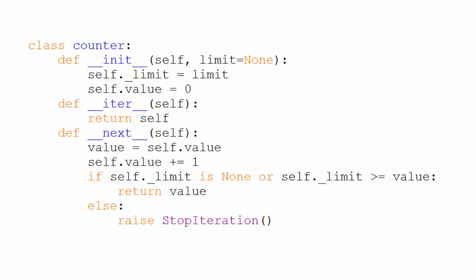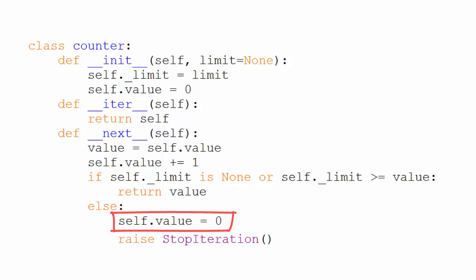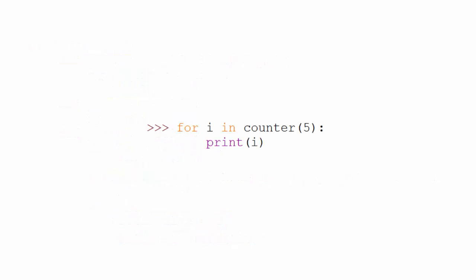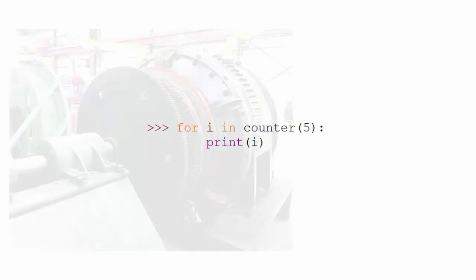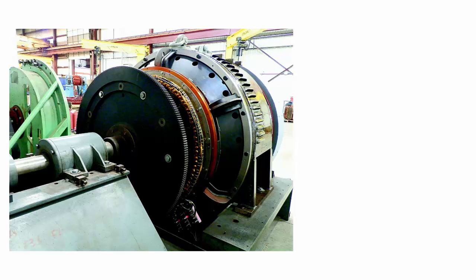We could fix that by setting self.value to zero before raising the stopIterationException, but since we're likely to call counter as if it were a function rather than as a way of initiating an object, we're unlikely to need to iterate through it multiple times. Okay, so it's finally time to start talking about generators.